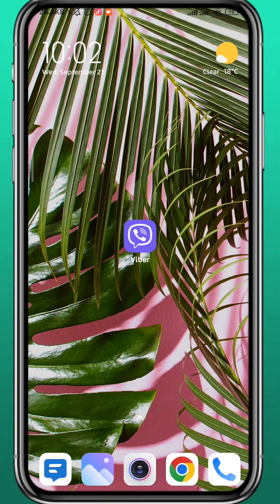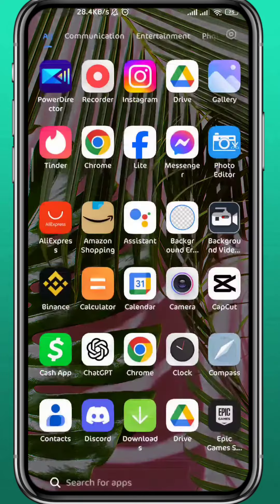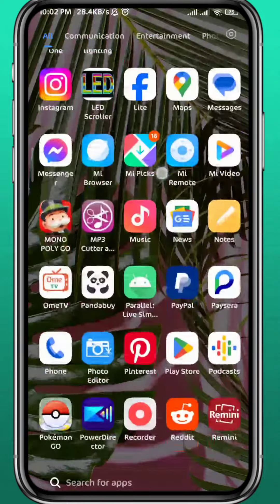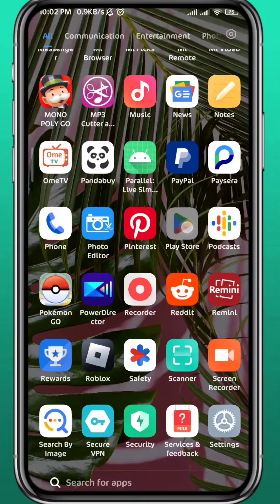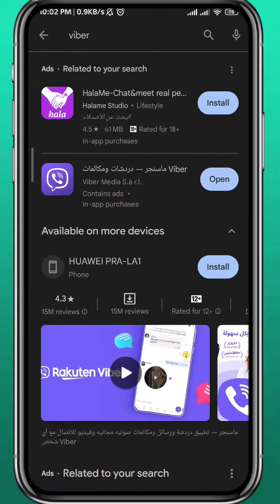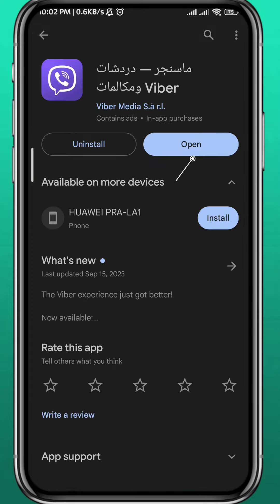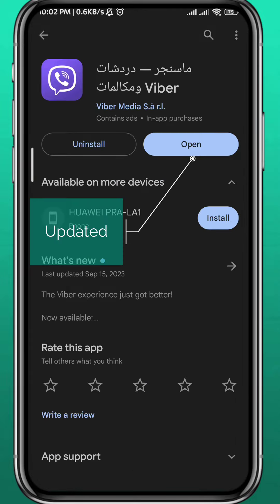First we need to get something out of the way. Go ahead and open your Play Store or App Store depending on what device you're on. From there search for Viber, open it, and make sure we have the app updated for this process to go as smoothly as possible.